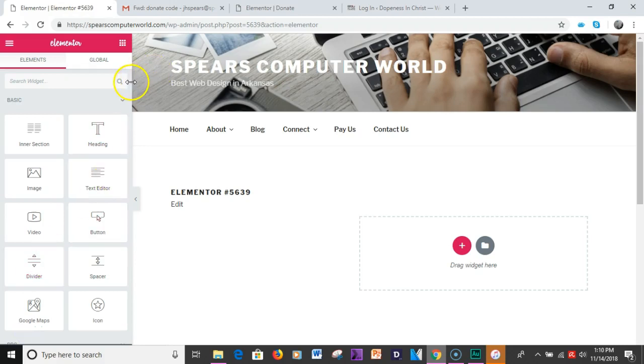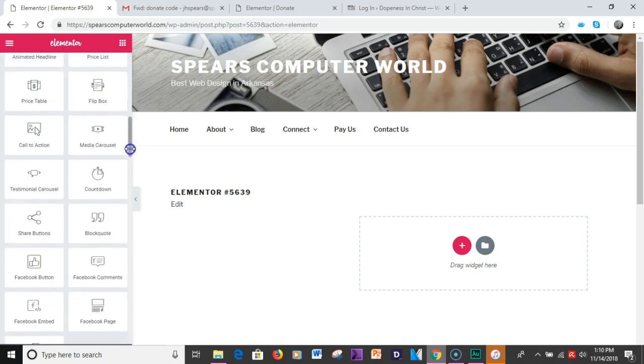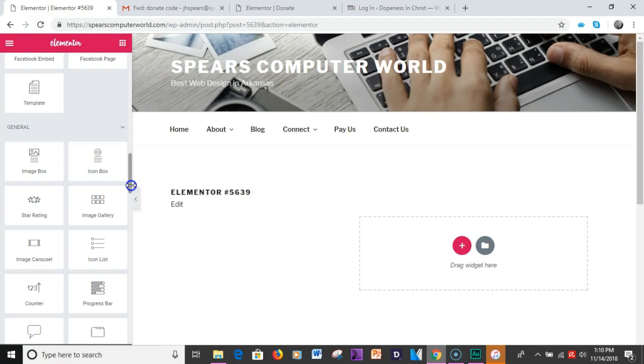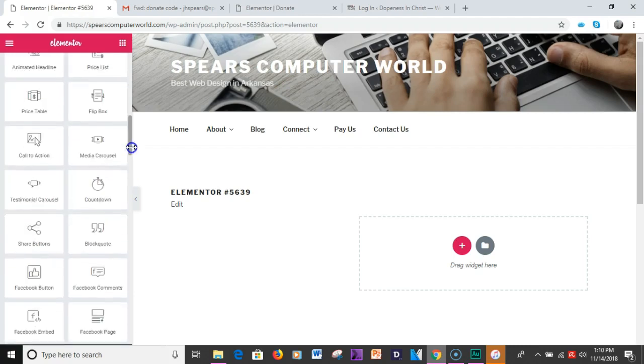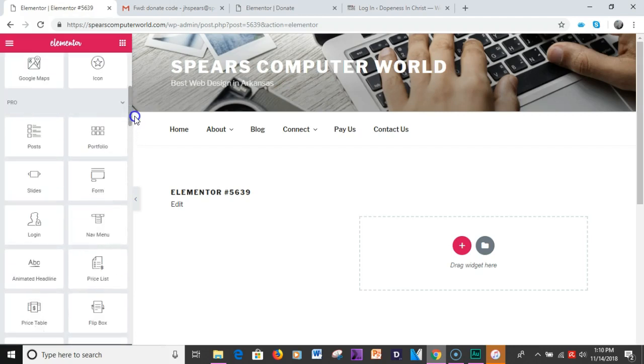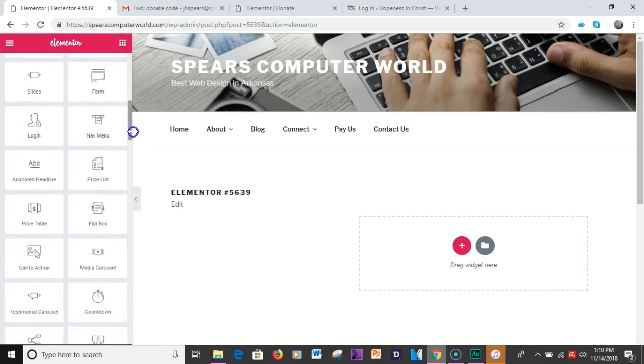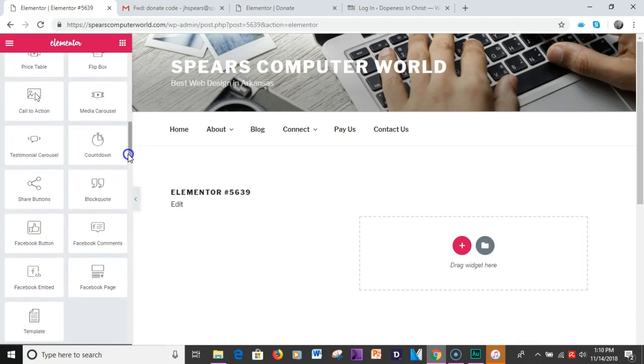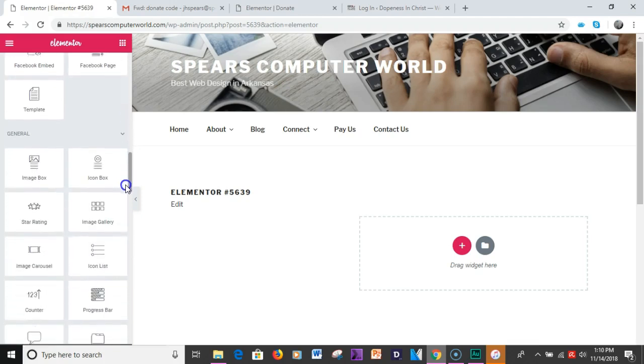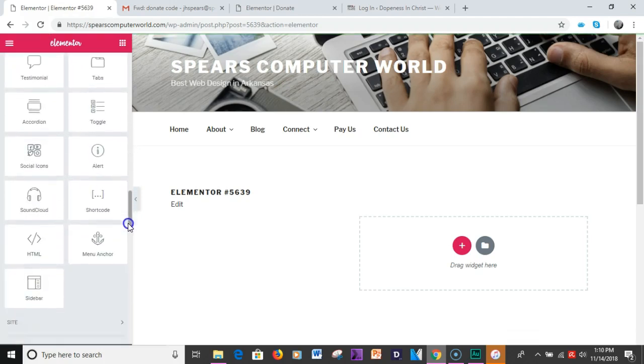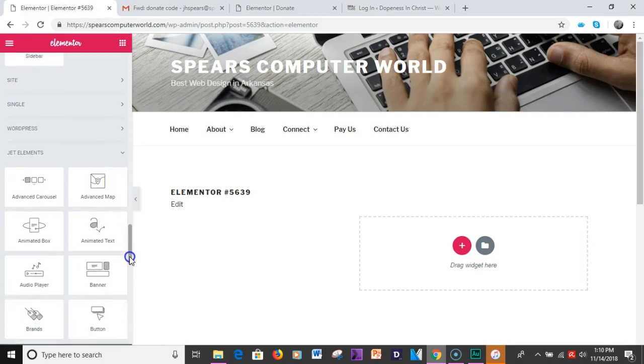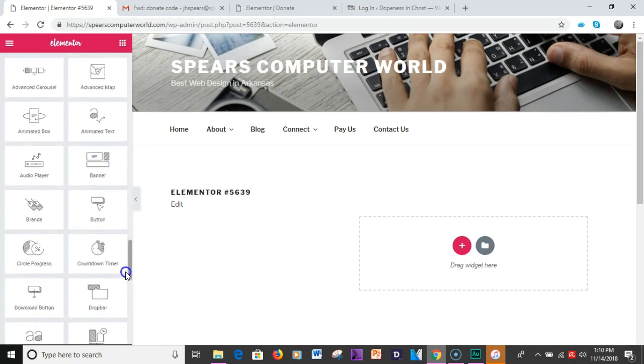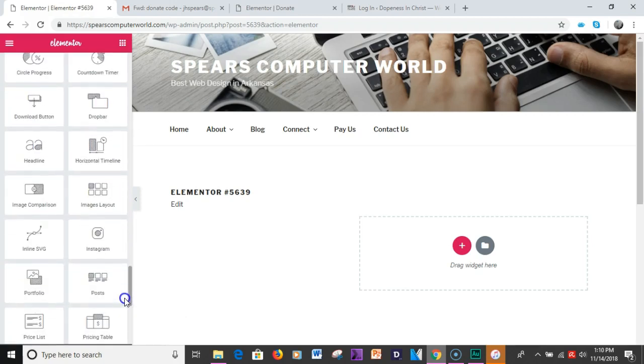If you have Elementor free installed you'll have access to the basic as well as the general modules. If you have the pro version you'll have access to all of this that you see on my screen, and then if you installed the JetElements this is what you'll get.